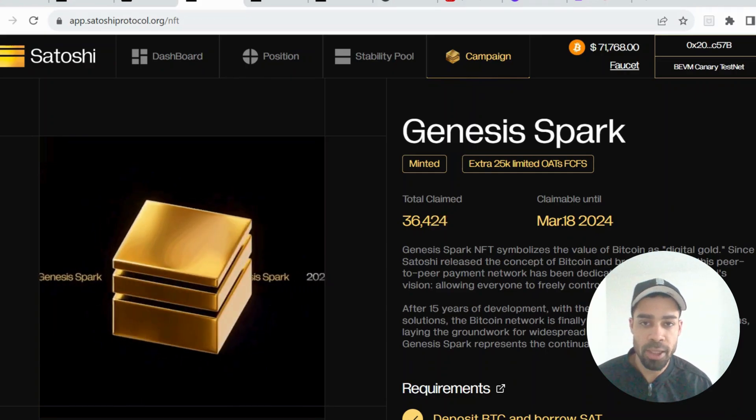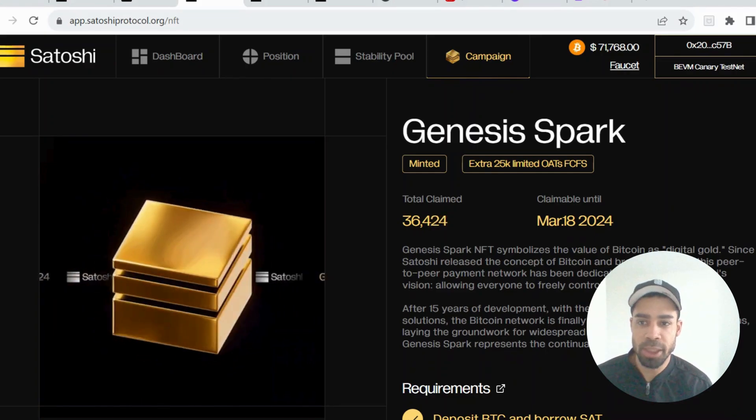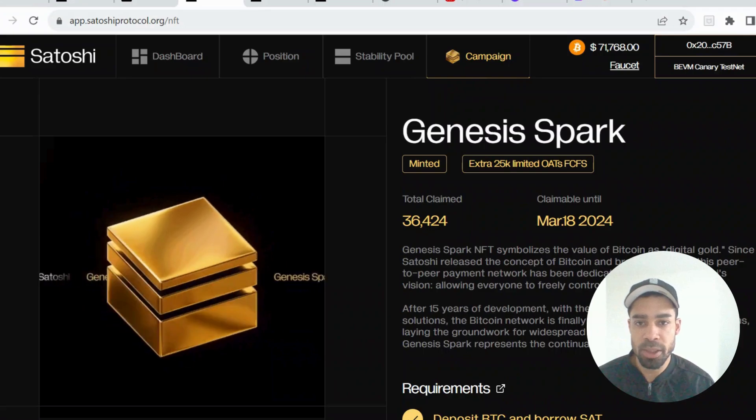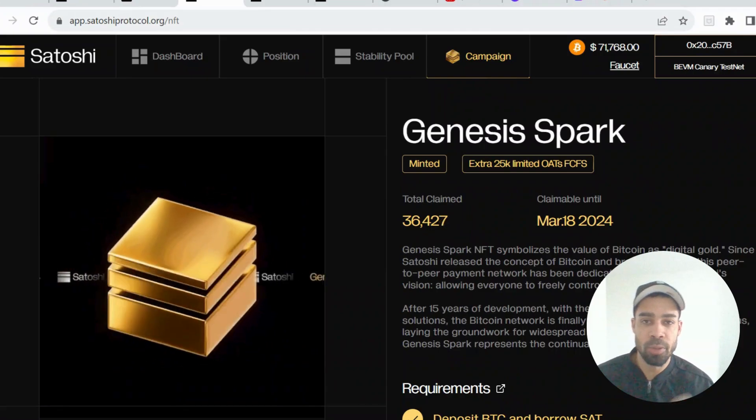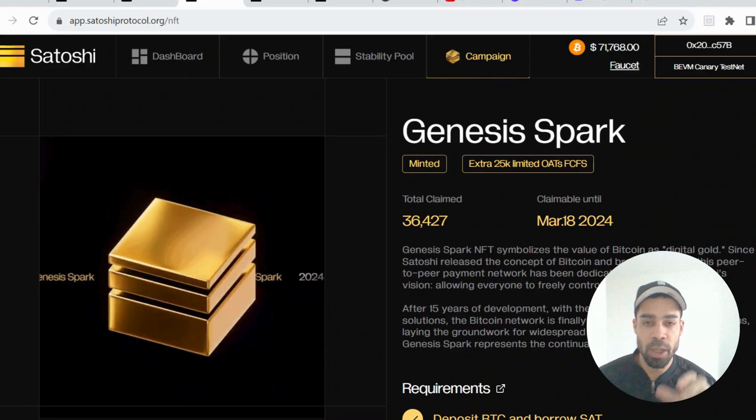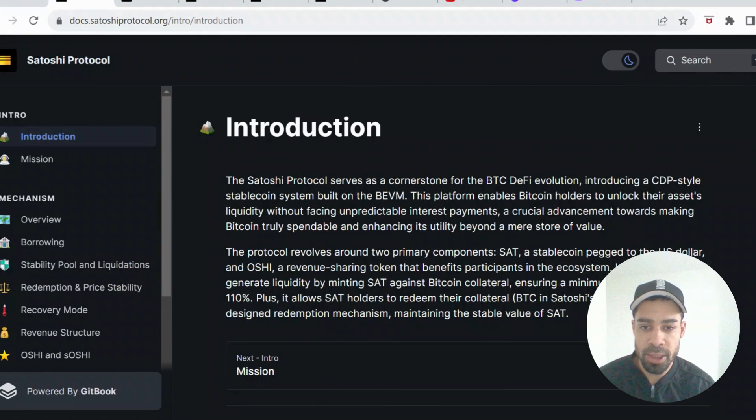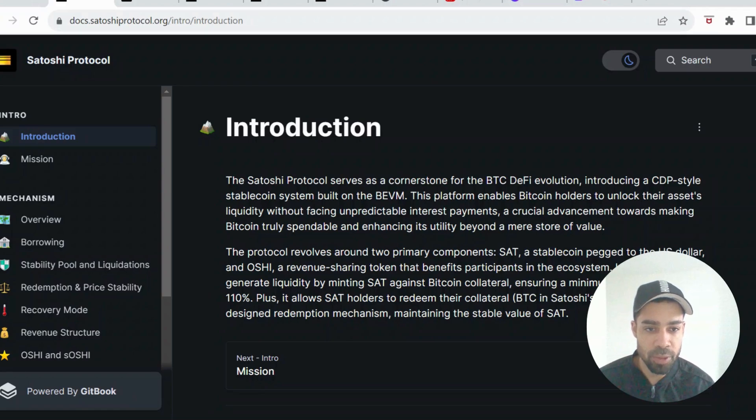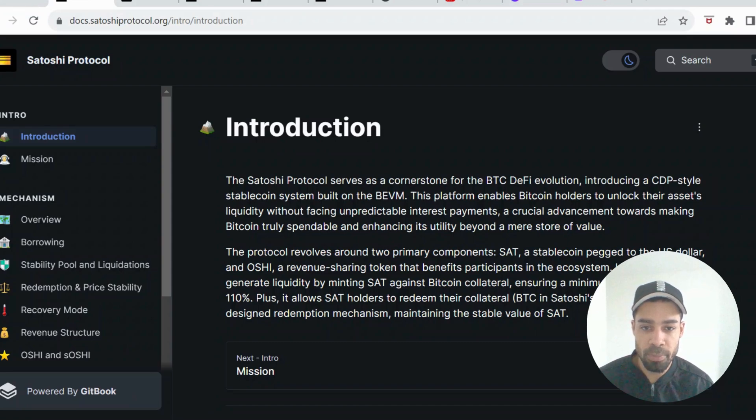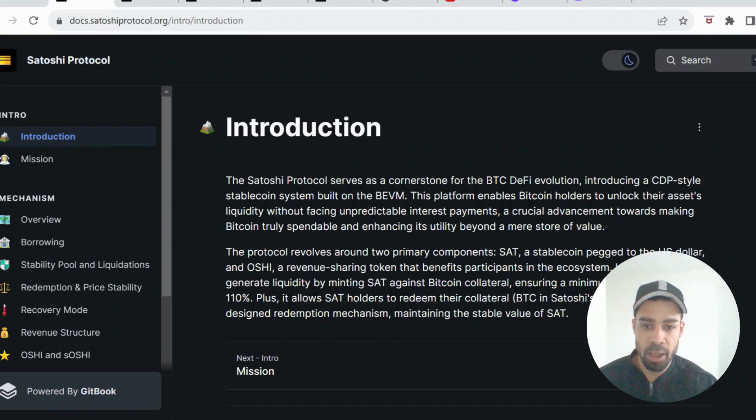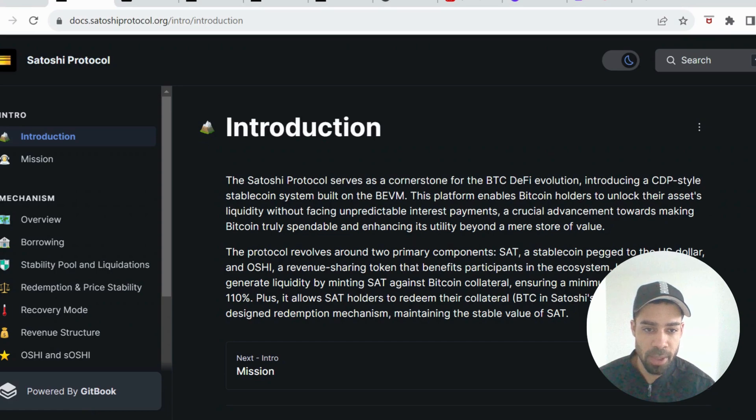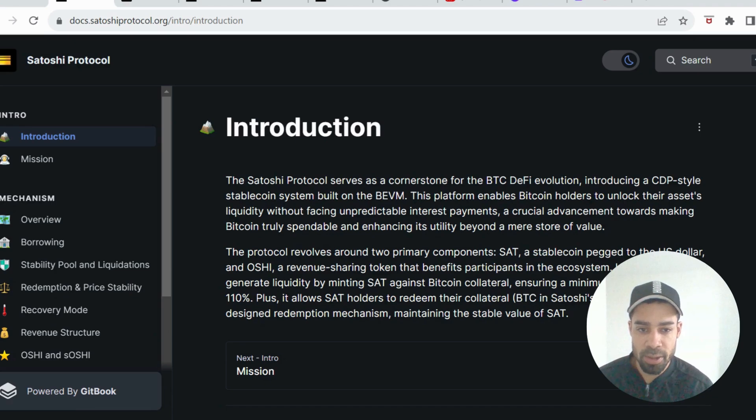This could work as a multiplier towards the airdrop or it could give other rewards. We want to make sure that we definitely get this. I'm going to take you through it step by step. The project is called Satoshi, it's a Bitcoin layer 2 project, and I'm going to quickly break down what it is. The Satoshi Protocol serves as a cornerstone for the Bitcoin DeFi evolution, introducing a CDP style stablecoin system built on the BEVM.